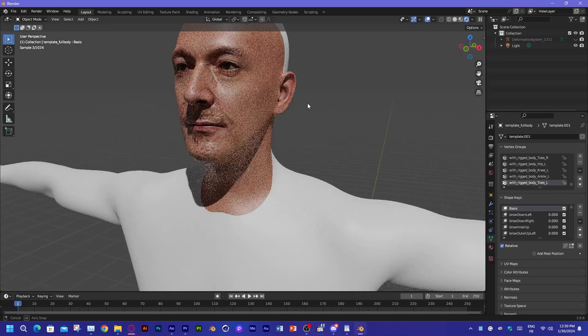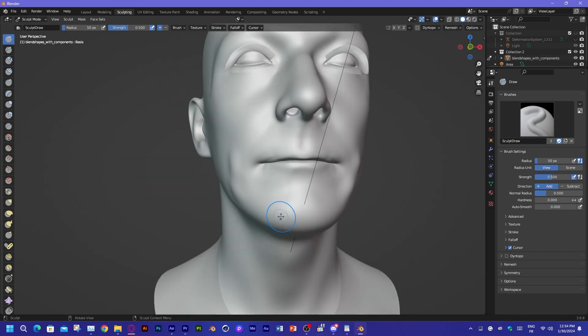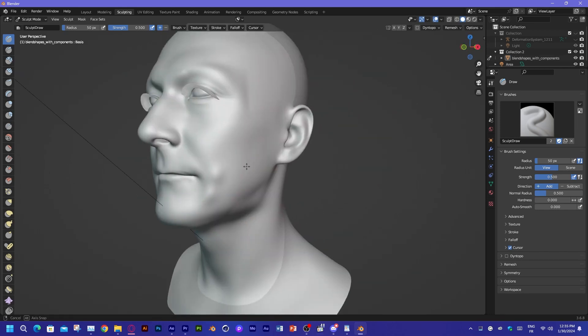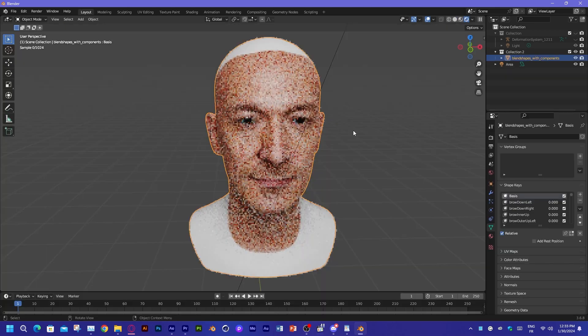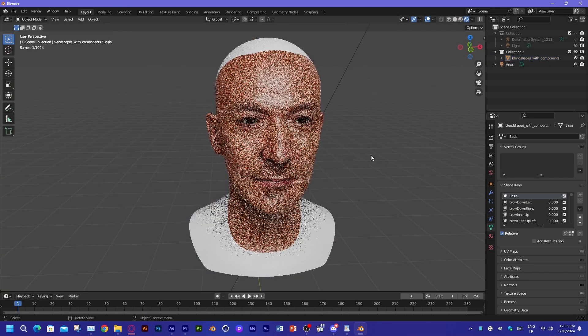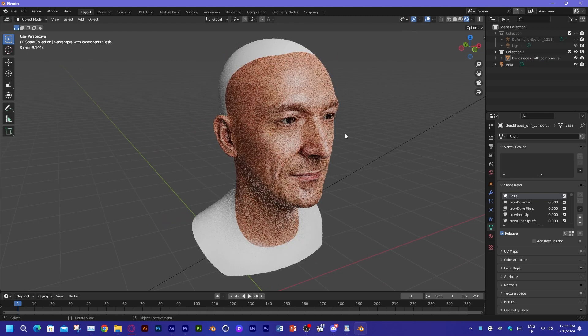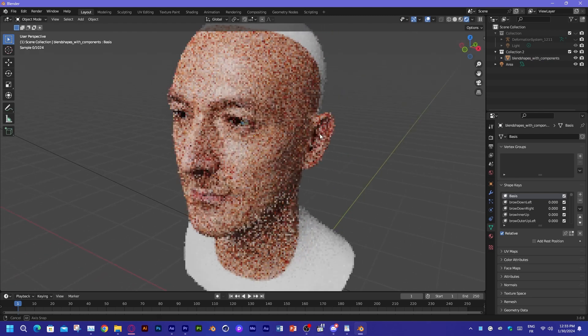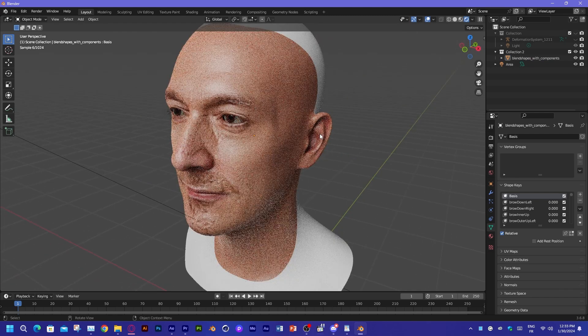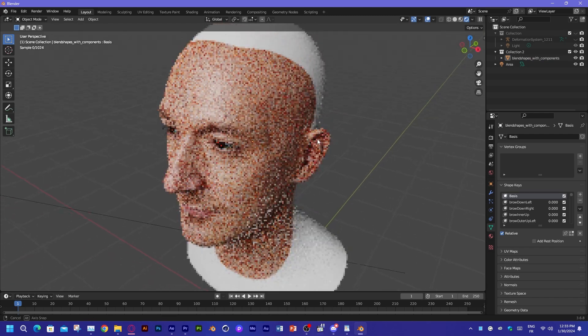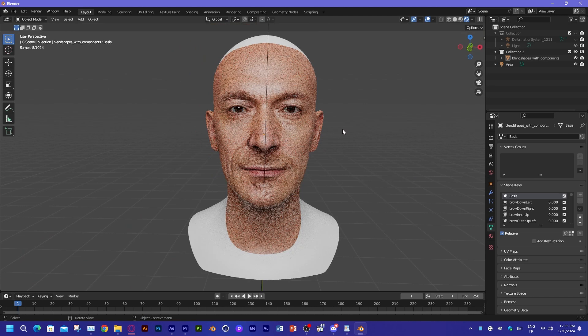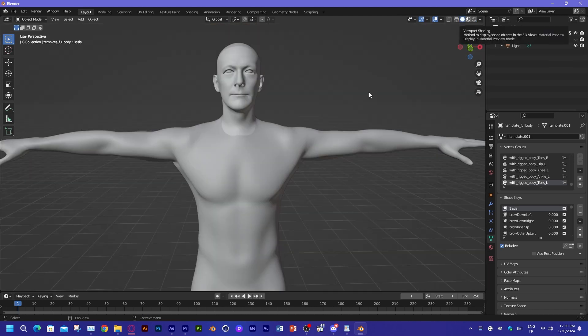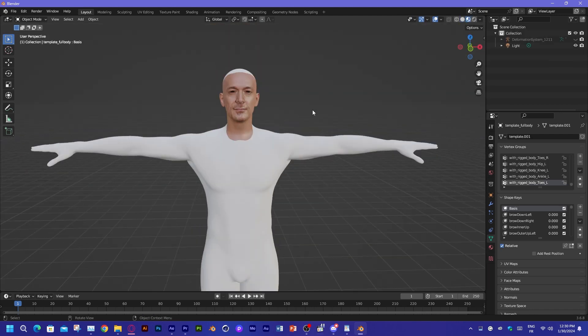Now I can import the face and sculpt it even further. And trying to reach this level manually, starting from a cube, is very time-consuming. But generally speaking, the model is pretty good. Just attach the body and you're good to go.